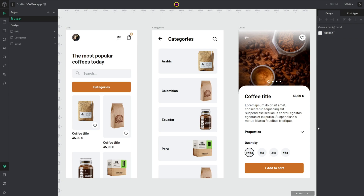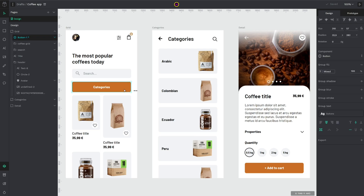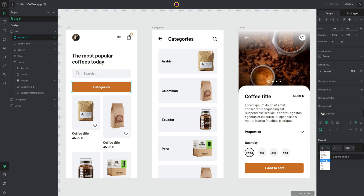The export functionality is in the right sidebar when you select an item or a layer — the last one. You can add export options, select the size, add a suffix, or choose the format you want to export.